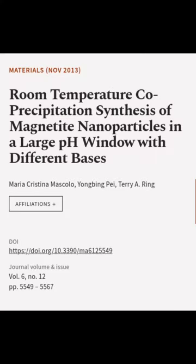This article was authored by Maria Cristina Mascalo, Yongbing Pei, and Terry A. Ring.